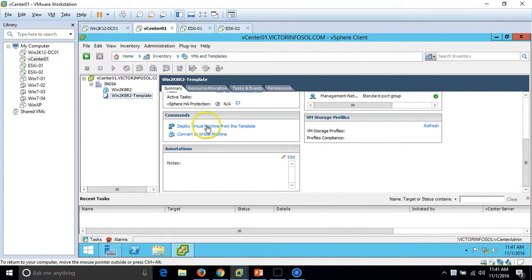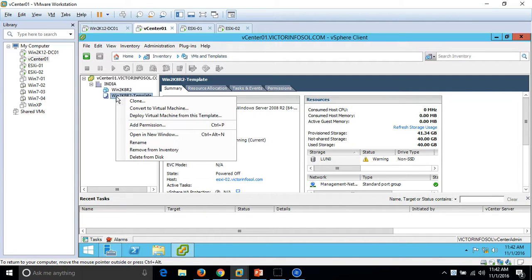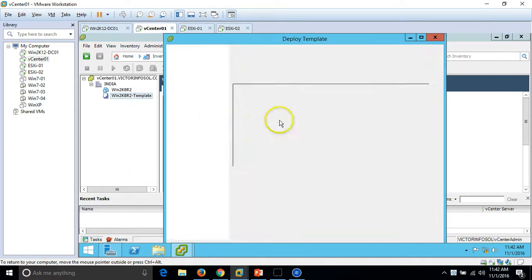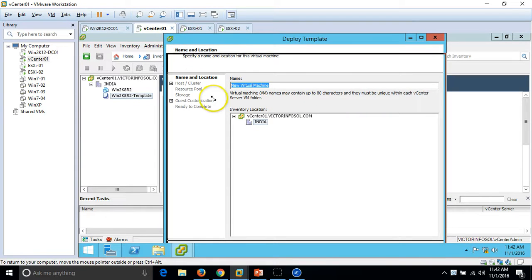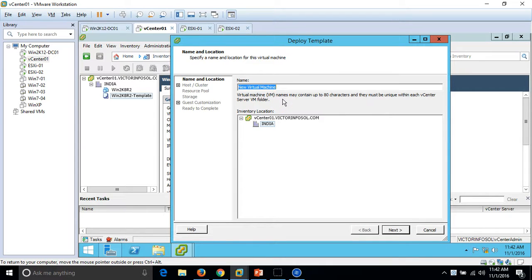We have the option to deploy a virtual machine from this template or to convert this machine back to a virtual machine. In the last video I showed you how to convert from template to virtual machine and from virtual machine to template. So now I am going to deploy a virtual machine using this template. We click on 'Deploy Virtual Machine from this Template', which opens the deploy template wizard, and we just need to enter the name — I am going to name it Win2K8R2-Server01.